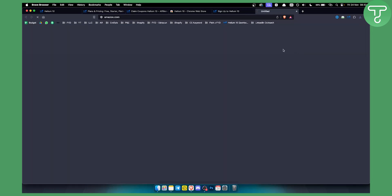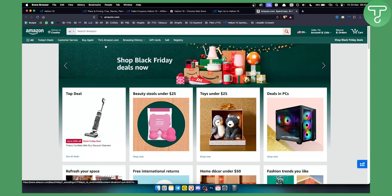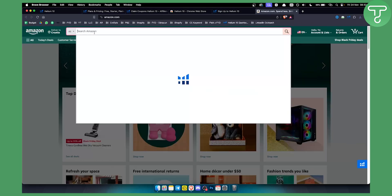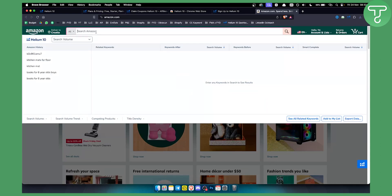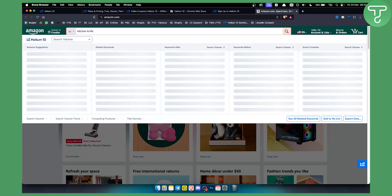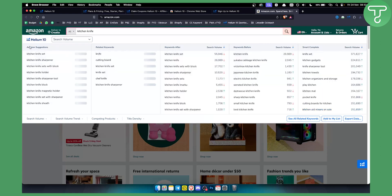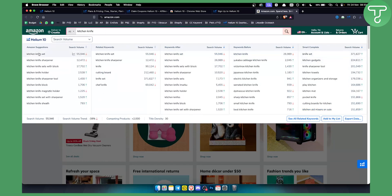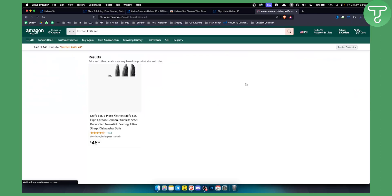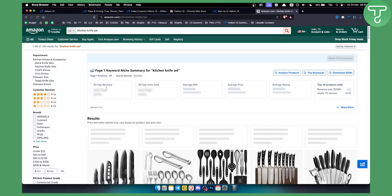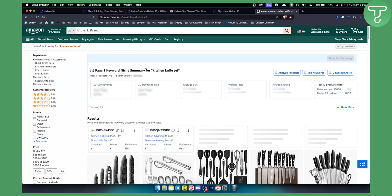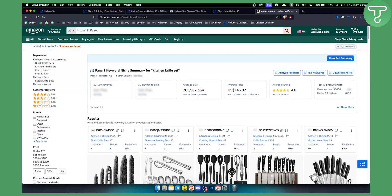We can click 'Browse Amazon Marketplace' and let me show you how the Helium 10 extension works in real time. As you can see, you can type in a keyword like 'kitchen knives' and you will get Amazon suggestions, related keywords, keywords before and after, and smart complete as well. If you click on one keyword, you will be able to get page one results for that keyword — for example, 'kitchen knife set'.